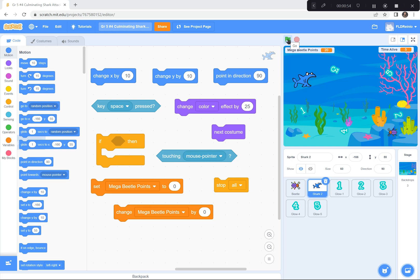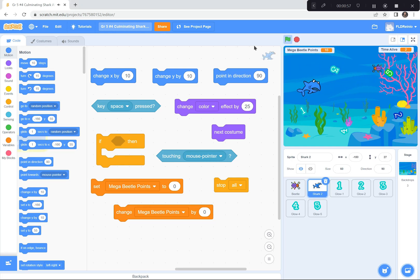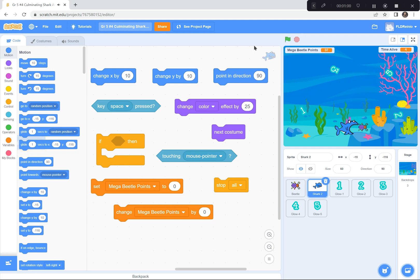Ready, set, and go. I'm trying to get the numbers without getting hit by the shark. You'll see that I got 37 points and I was alive for 4 seconds. It's a tough game.